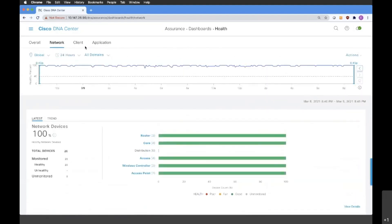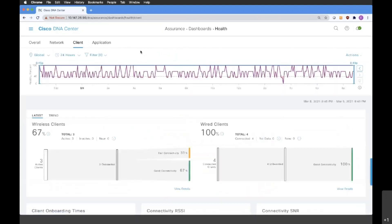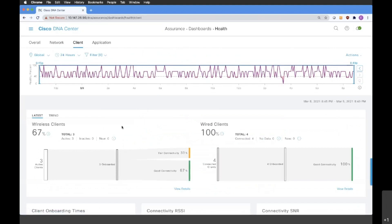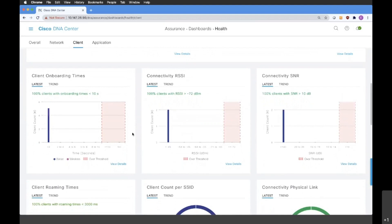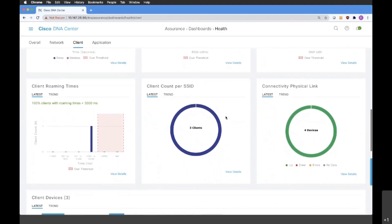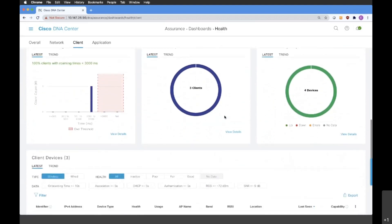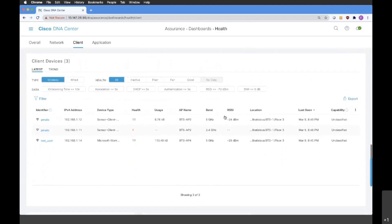Now let's take a look at what we can see in the Client tab. If we click on it, we will be able to see more information about our wireless and wired clients. I can see that I have three active wireless clients — two of them have good connectivity and one has fair connectivity. We are also able to see more information about wireless clients such as client onboarding times, connectivity, SSID, client roaming times, and how many clients are connected per SSID. At the very bottom, there is also a list of my client devices.